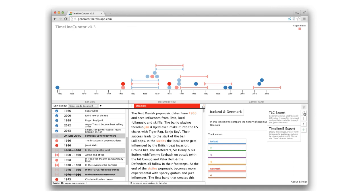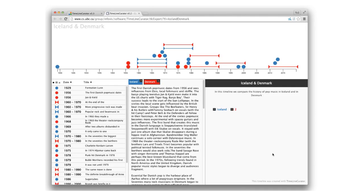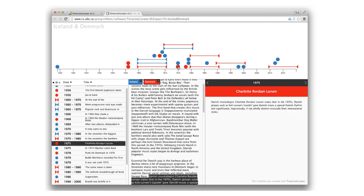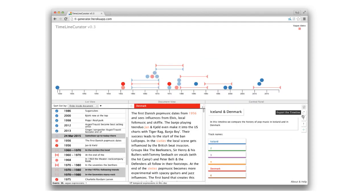You can also export the result into a read-only version of TLC with a unique URL that you can share and access from anywhere. And if you prefer to have raw data, download the created events as a JSON file.